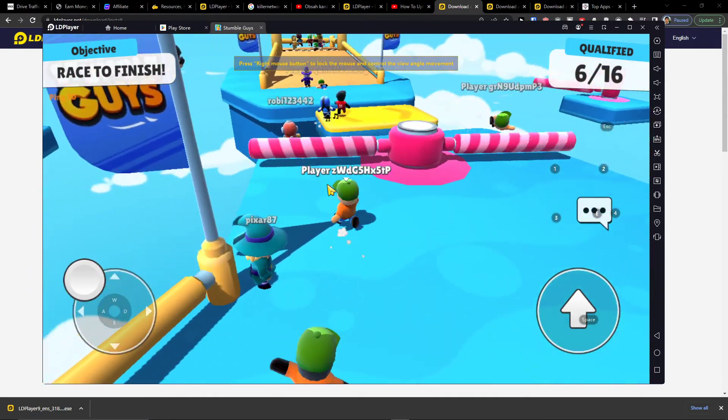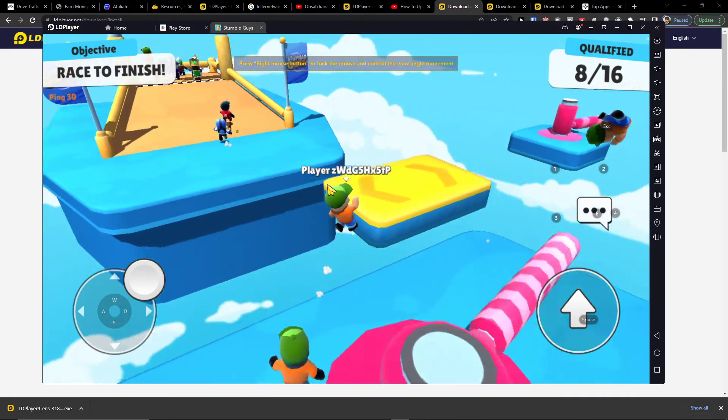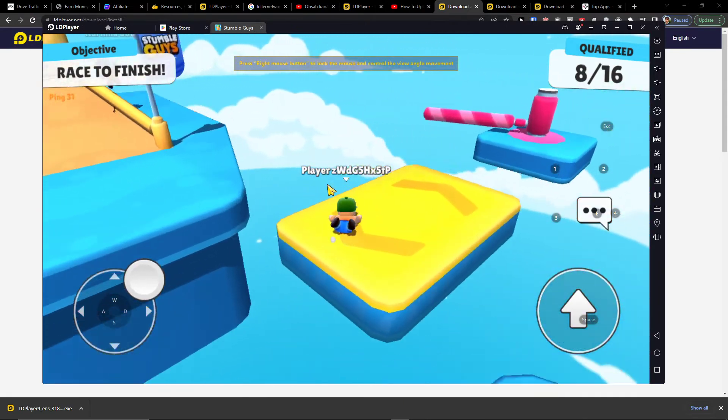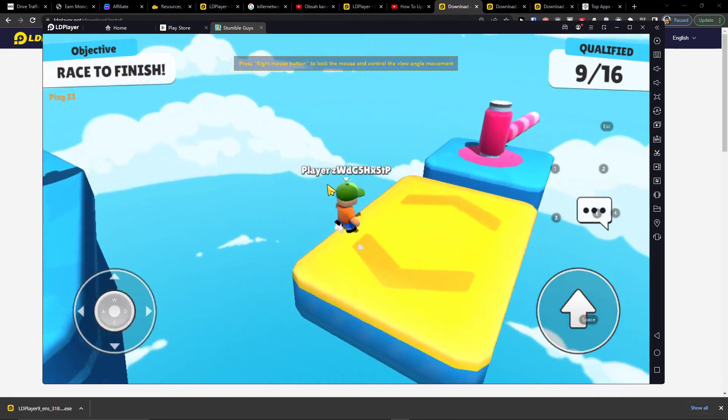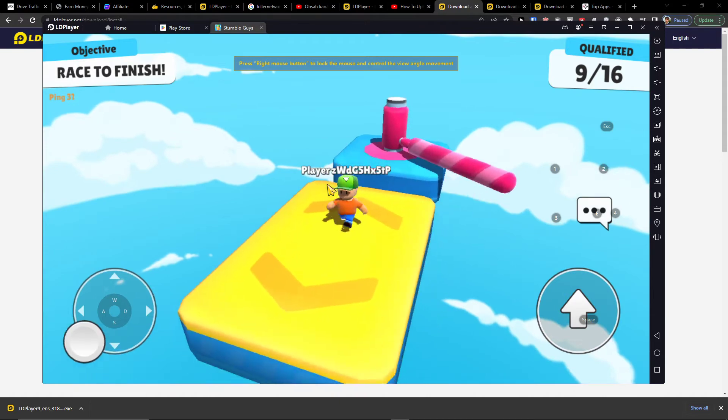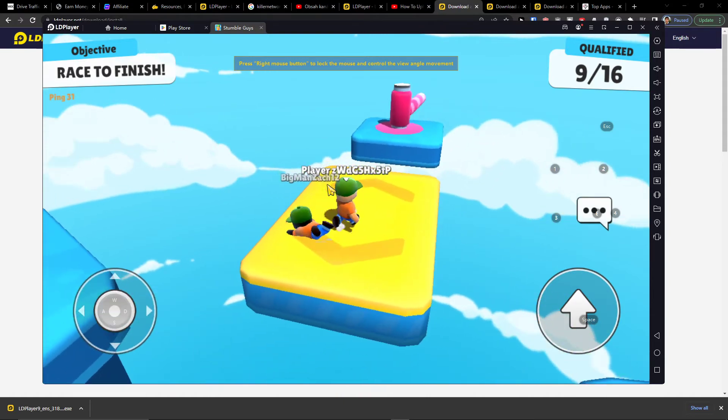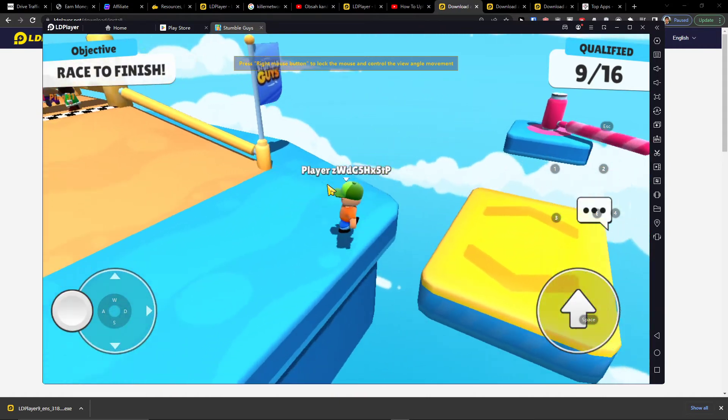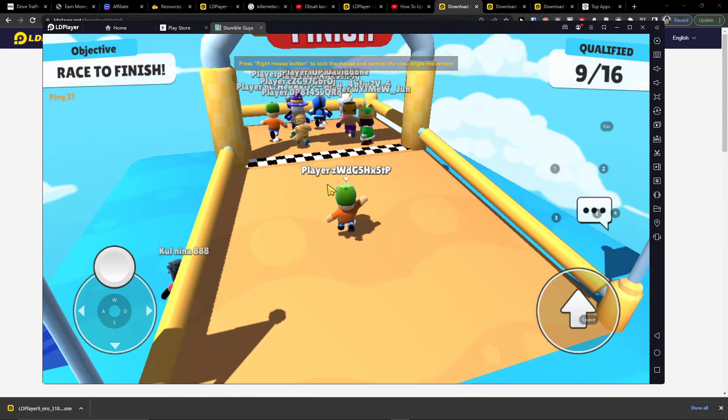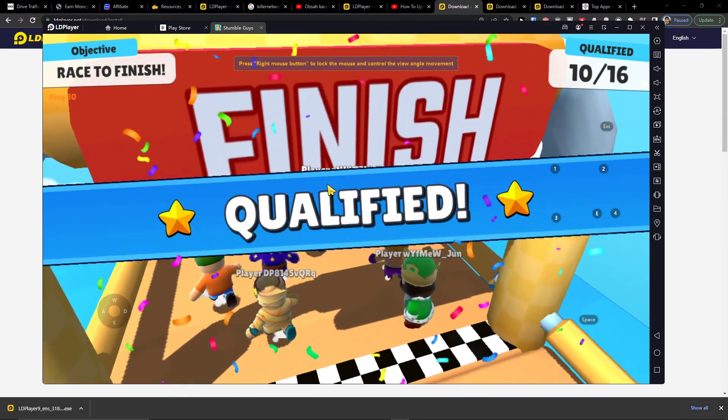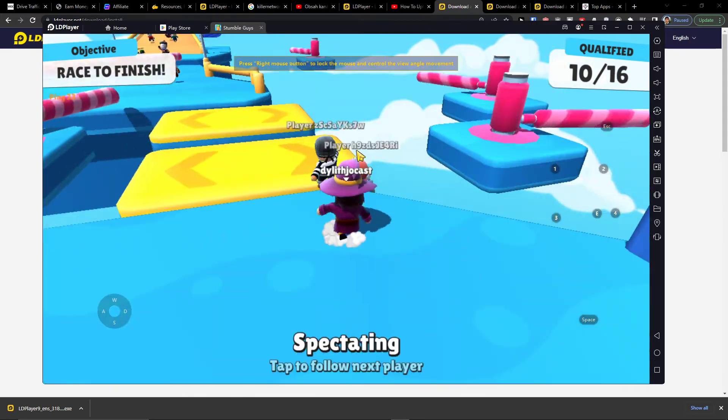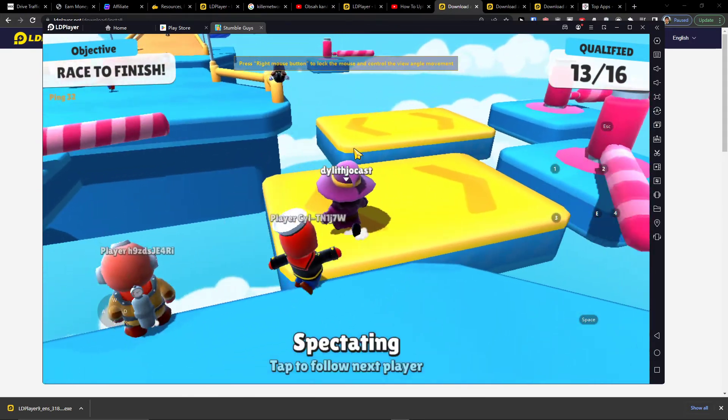Yeah, I'll get there. Easy boys, easy. This is what we call an easy game, easy life. Look at this. You thought that I'm not going to make it. I'm the best on this game, boy. Remember that. So this is how you can download Stumble Guys on PC.